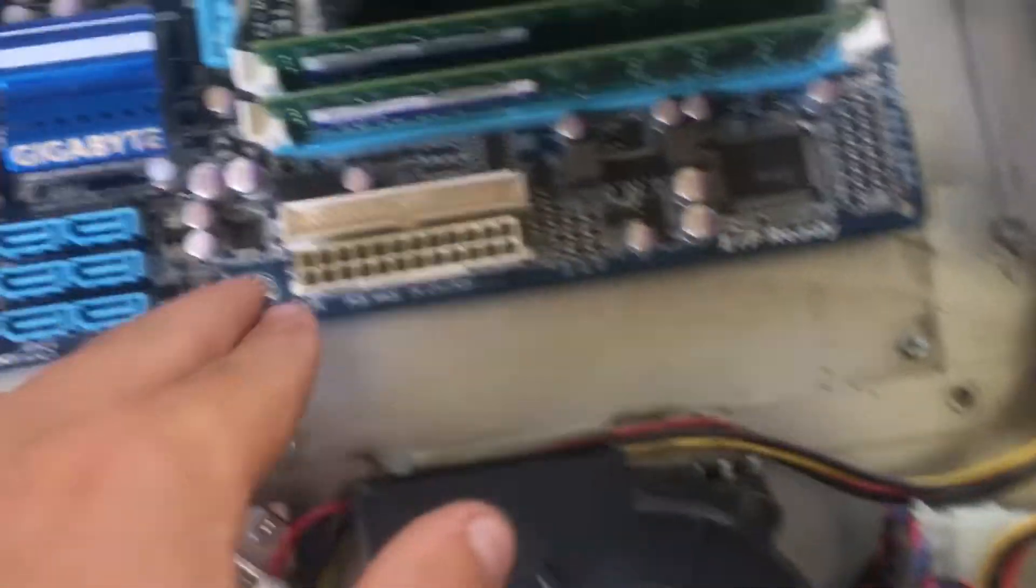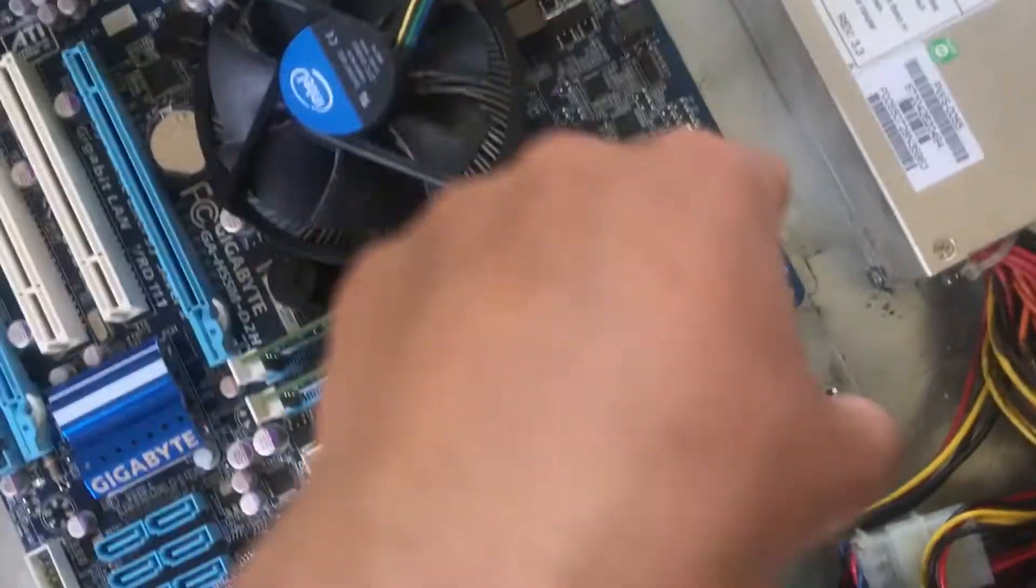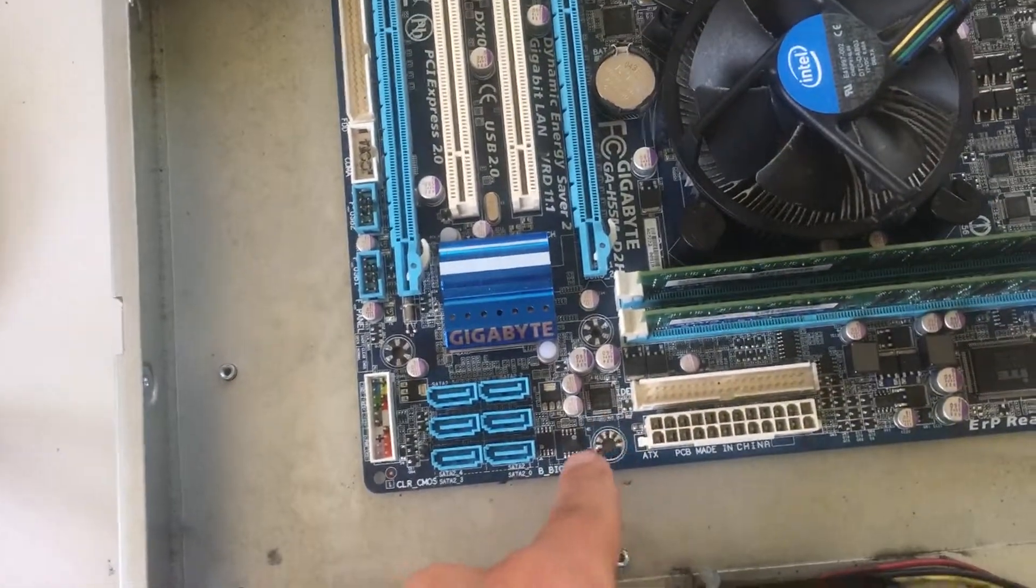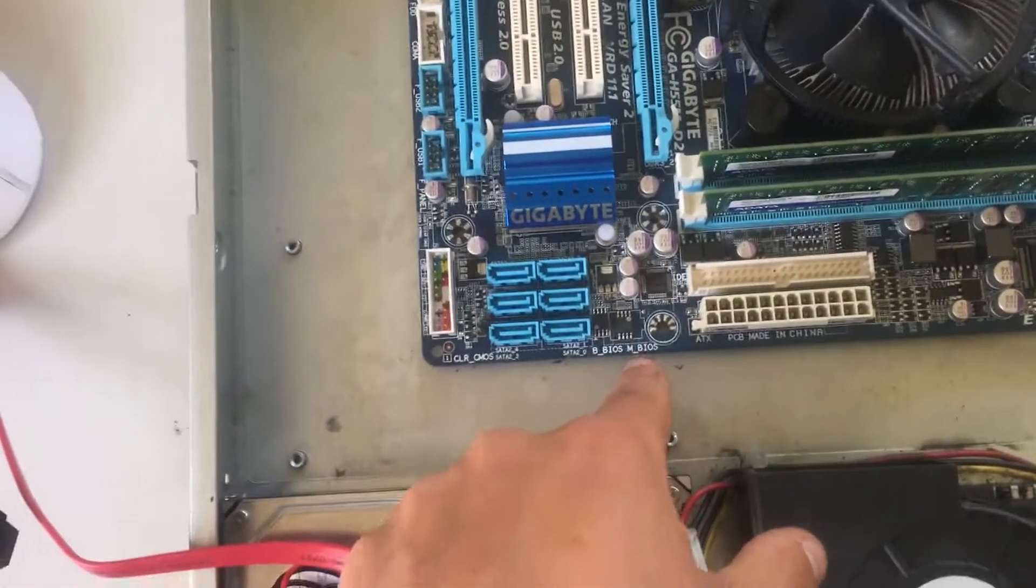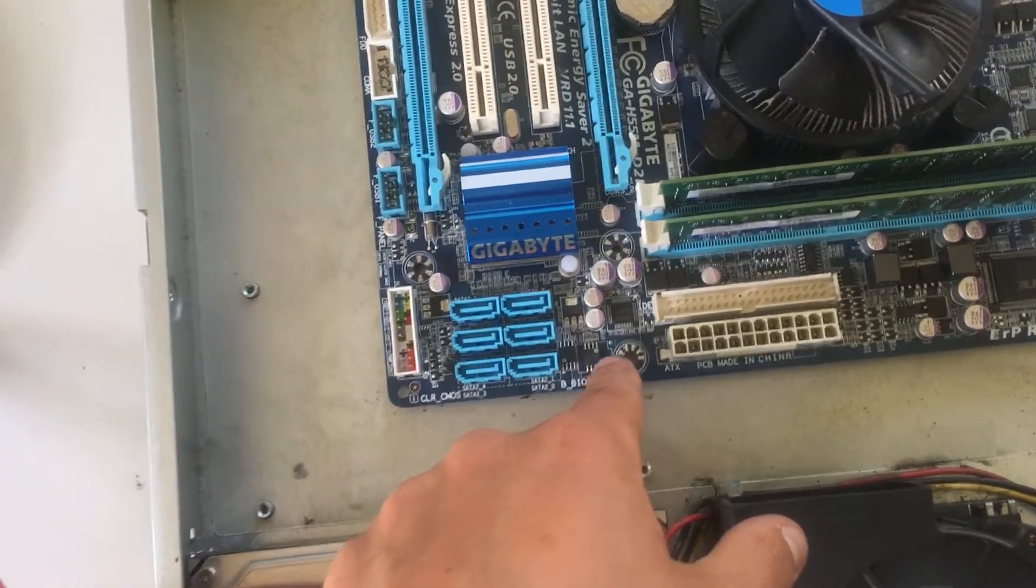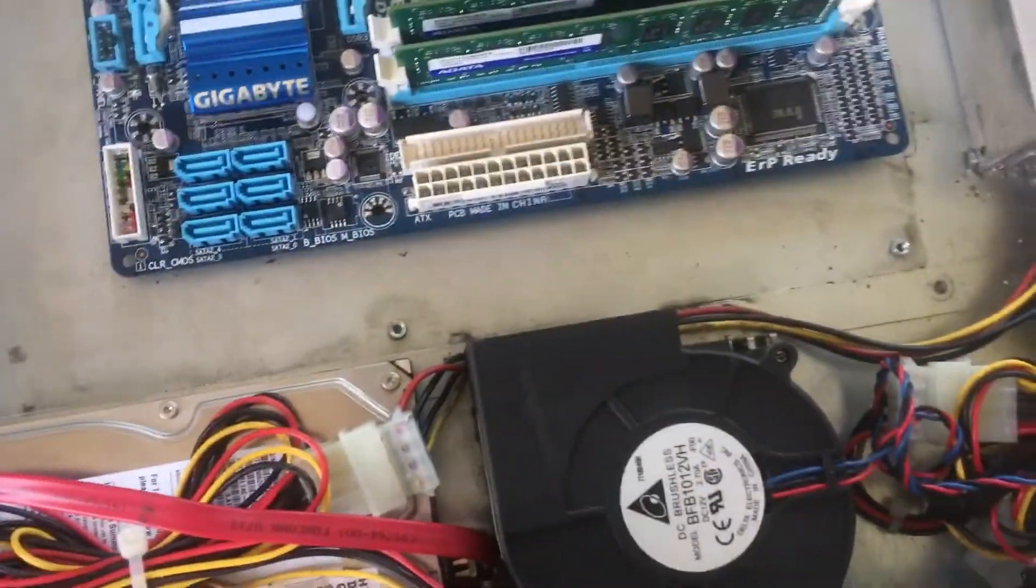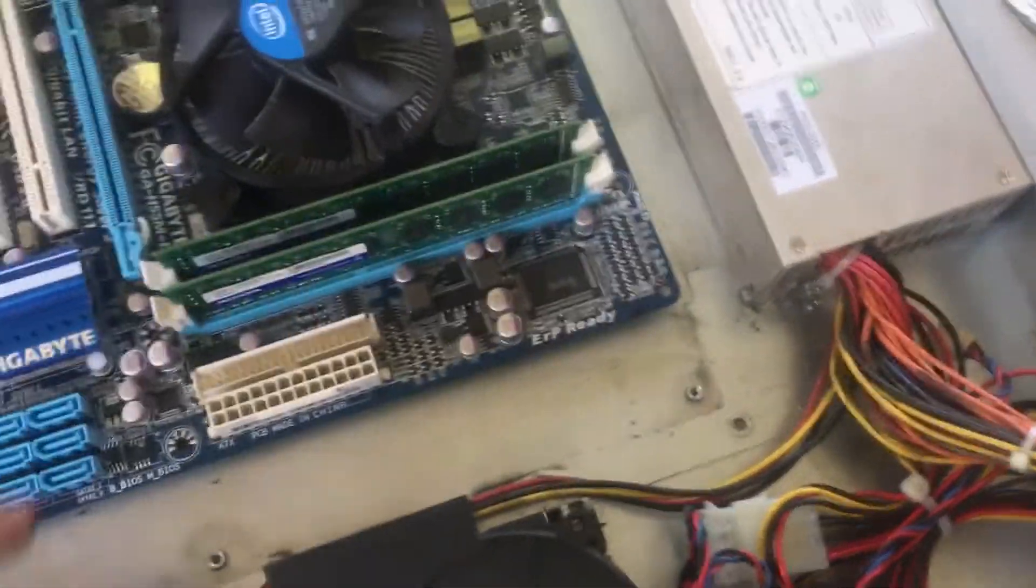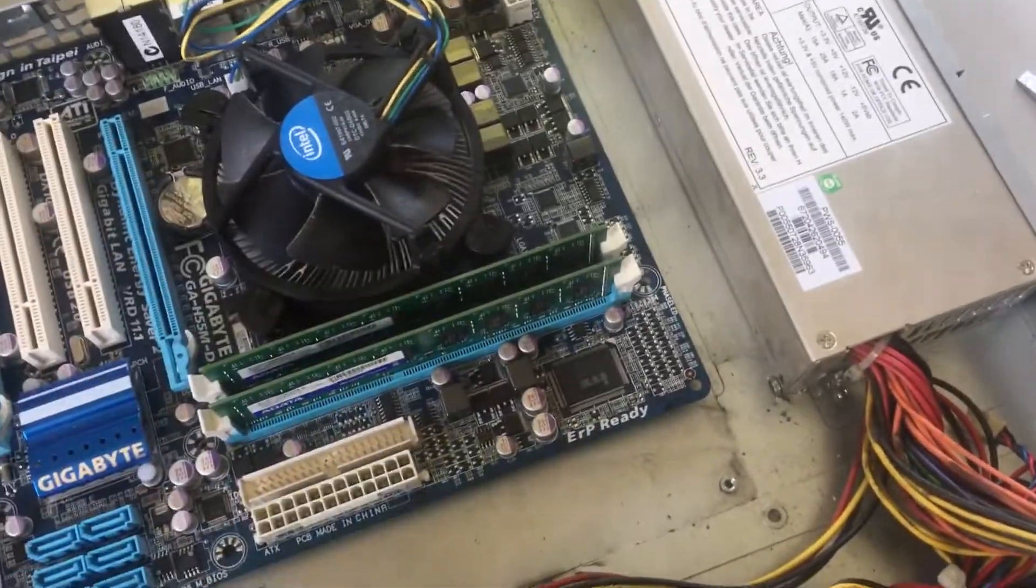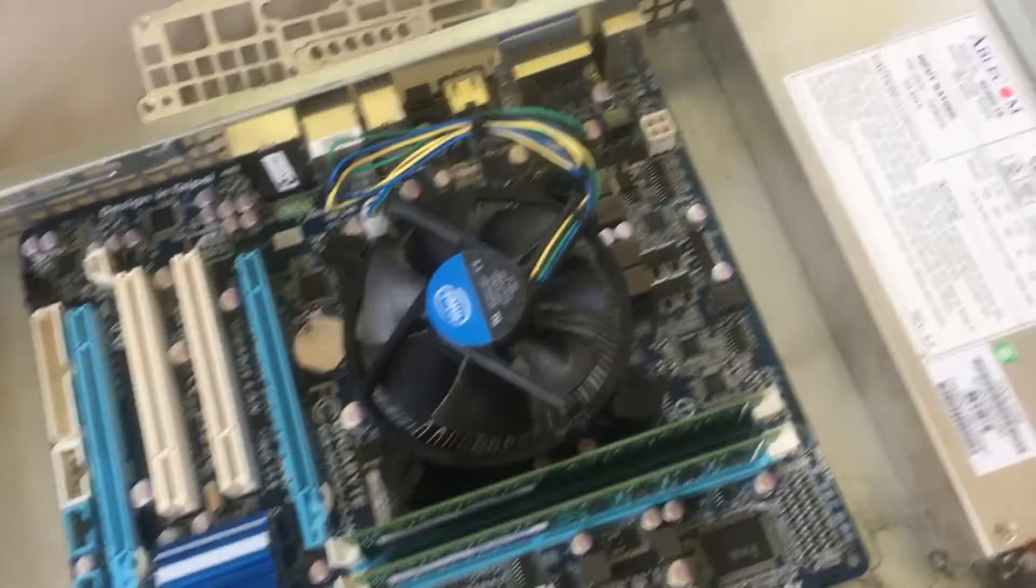So yeah, this hole lines up. This hole, this hole, this hole, and that hole line up. But that hole doesn't line up. Yeah, and that hole. So yeah, it's obviously made for an ATX motherboard and this is a mini ATX. So, you know, it's alright.